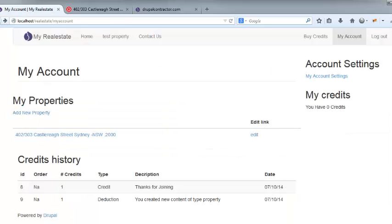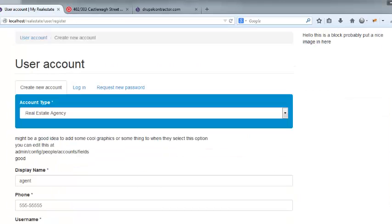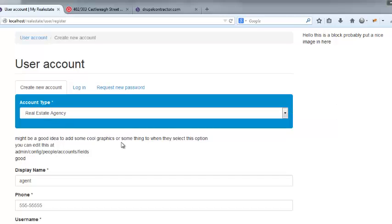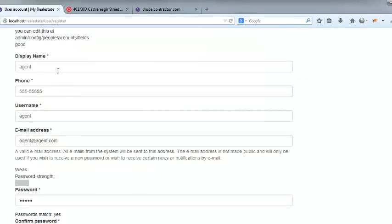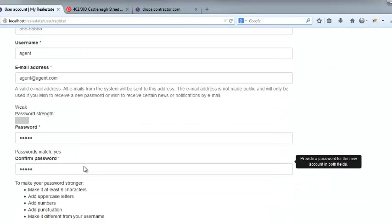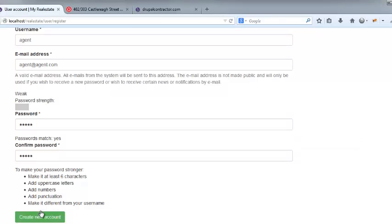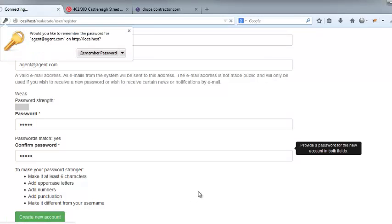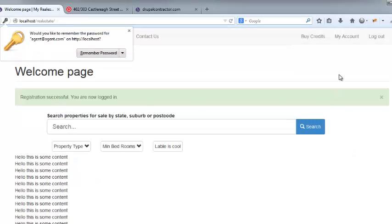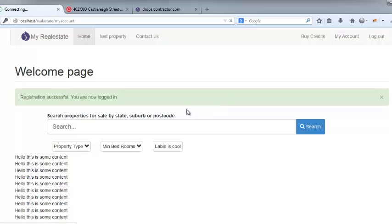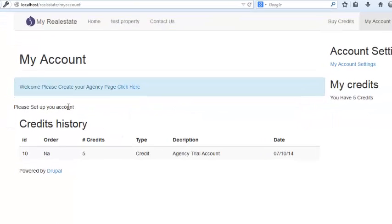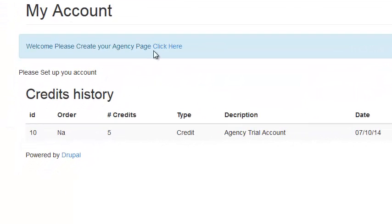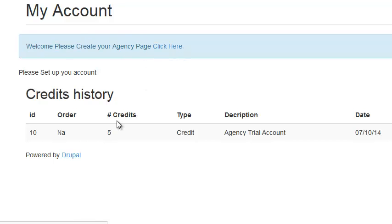So let's have an agency demo. All right. So I just selected real estate agency. I've filled out some of my details here. I'm going to create a new account. We're logged in. My account. So it says, please set up your account. You're welcome. Please create your agency page. So I click here.